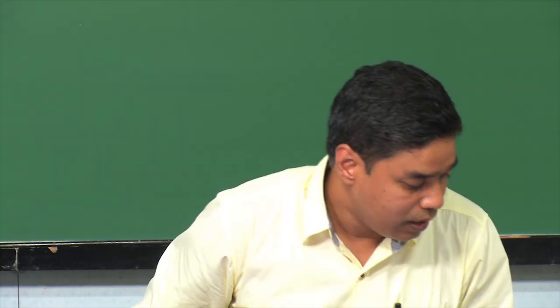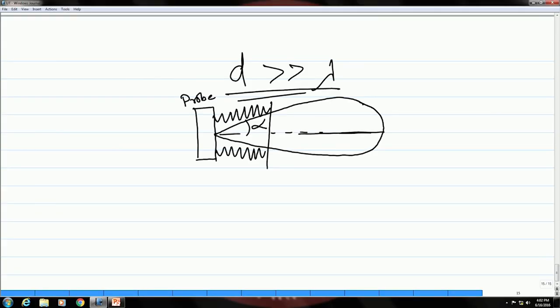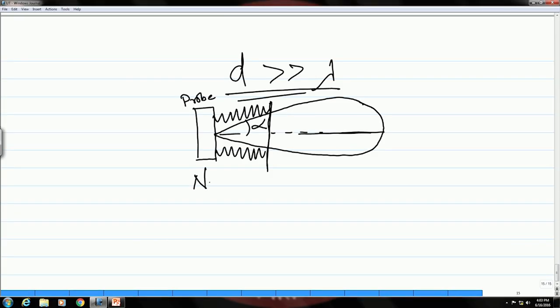Close to the transducer there will be a lot of fluctuations in intensity. As the beam goes away from the transducer, it becomes more uniform — the fluctuations die down. Based on this, there are two regions: the region near the transducer with fluctuations is called the near field, and the region away where the beam is uniform is called the far field.